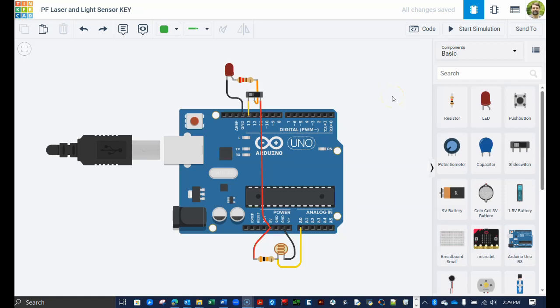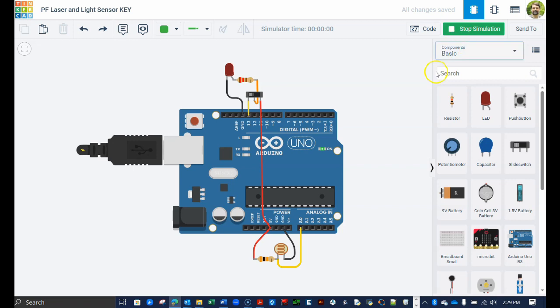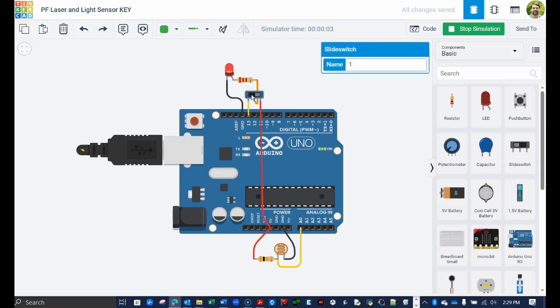Welcome back. In the previous videos, which are linked in the description below, you learned how to set up the hardware and began to write code for our pendulum experiment. Specifically, you discovered how to turn on a diode laser beam and how to read data from a light sensor.